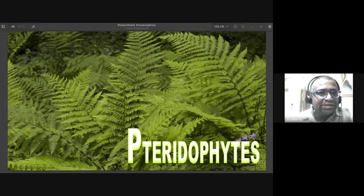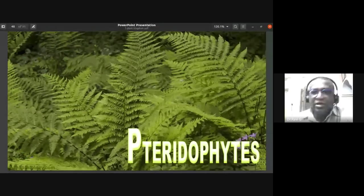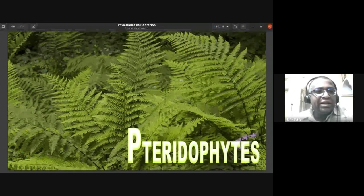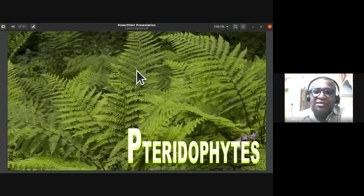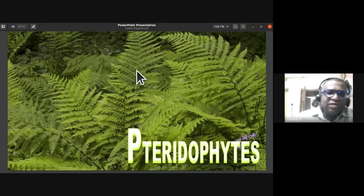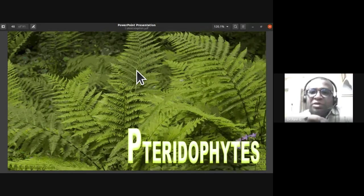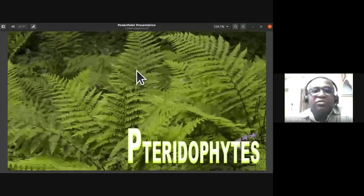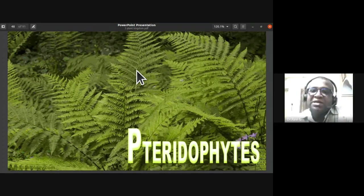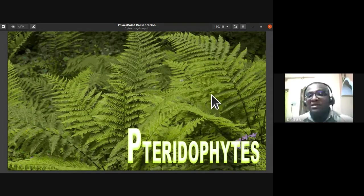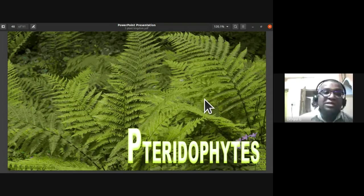Today's topic is pteridophytes. Pteridophytes are the first vascular terrestrial plants. Ferns are placed under pteridophytes. Bryophytes and pteridophytes have existed from the age of dinosaurs to the present. From an evolutionary point of view, angiosperms are recent in origin compared to bryophytes and pteridophytes. Pteridophytes are more evolved and higher than bryophytes. They are considered the first vascular plants, possessing xylem and phloem.